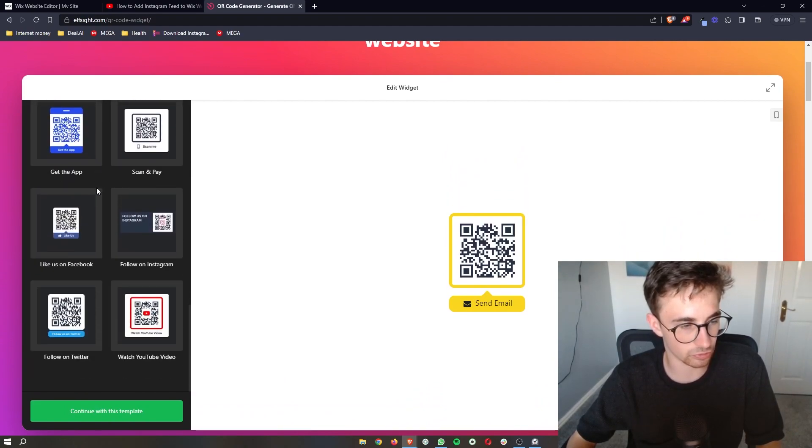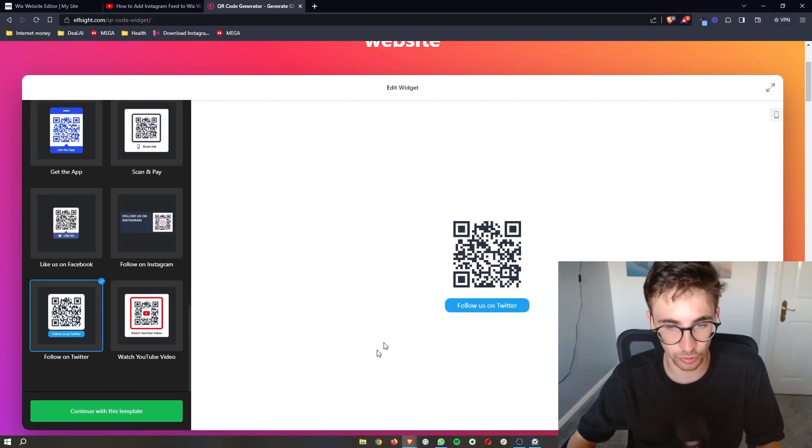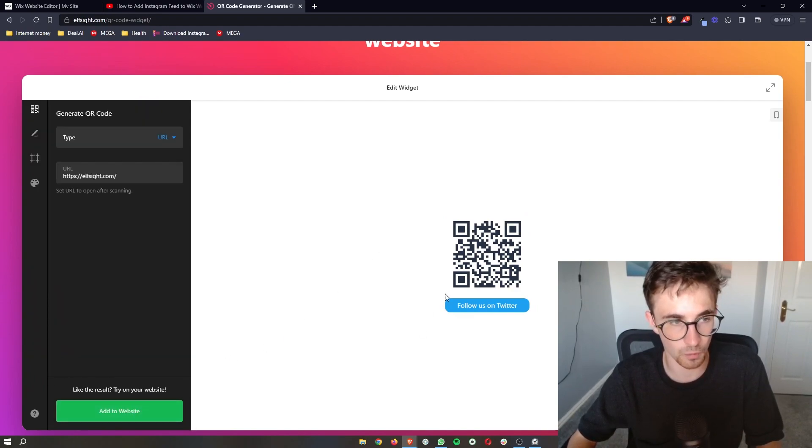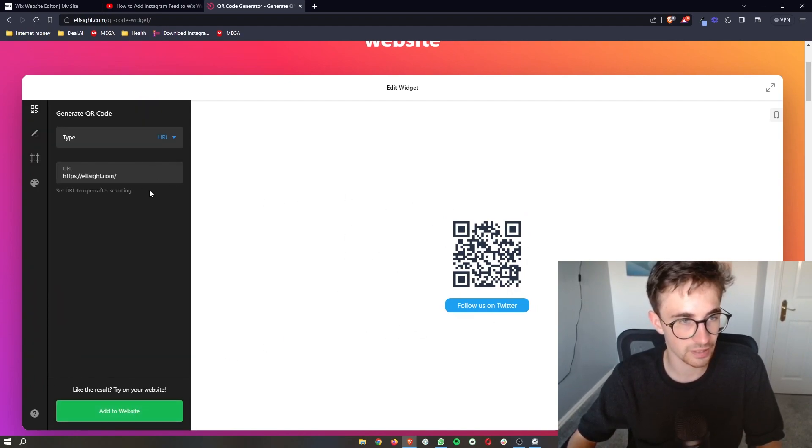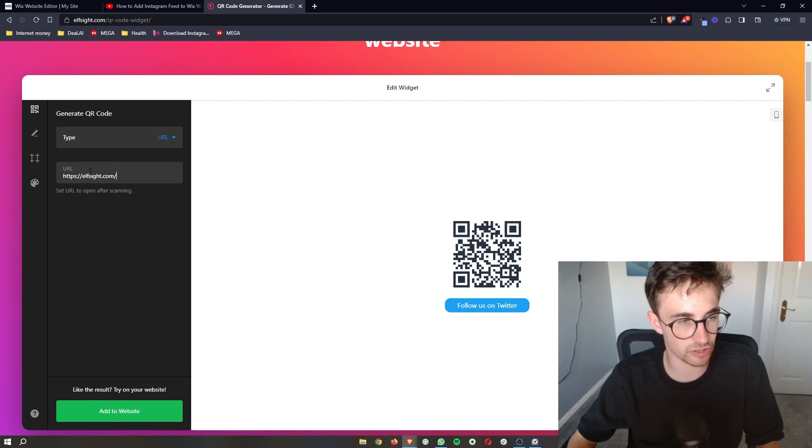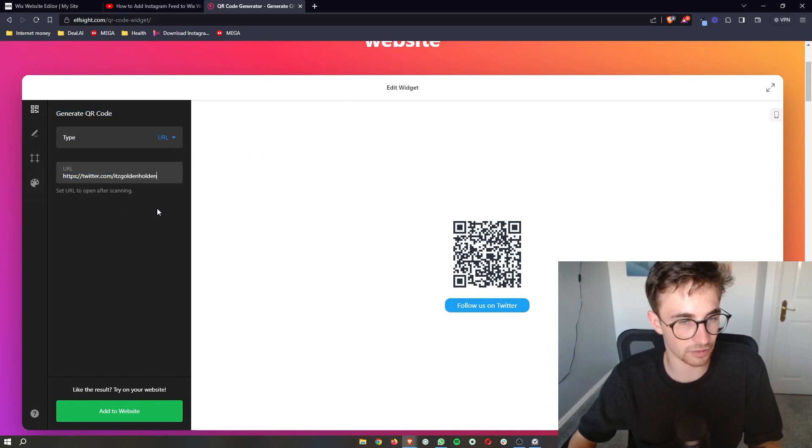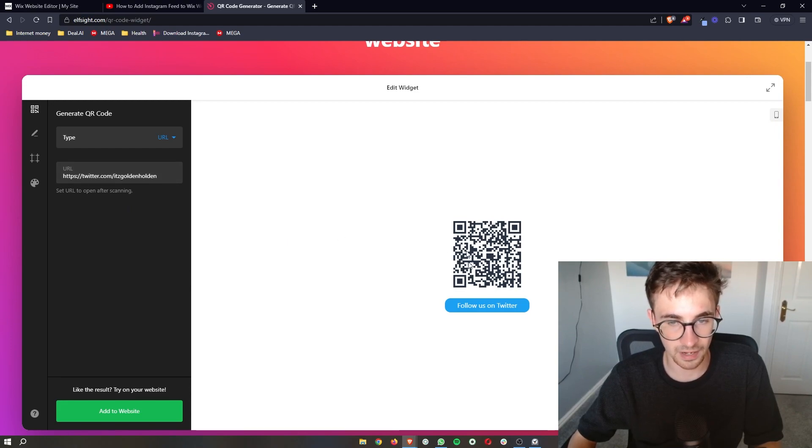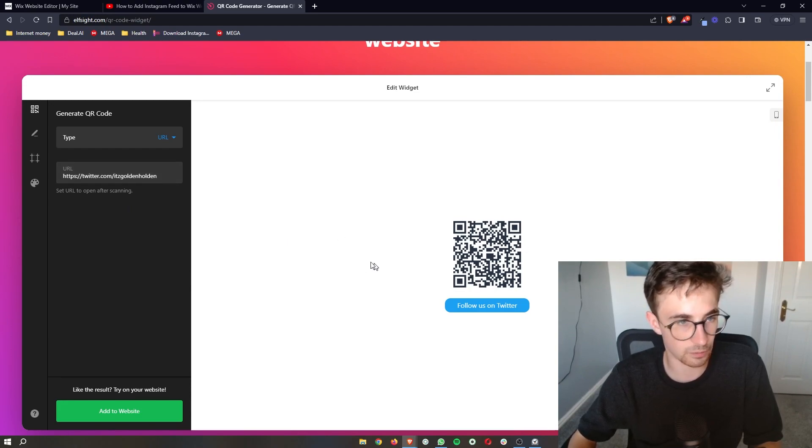I am going to go for followers on Twitter and continue with this template. So once you have chosen the one that you would like, what you can then do is change this URL. So what I'm going to do is just add my Twitter URL in right here. And then whenever somebody scans this, it will open up on Twitter.